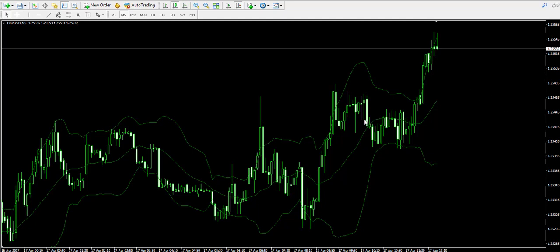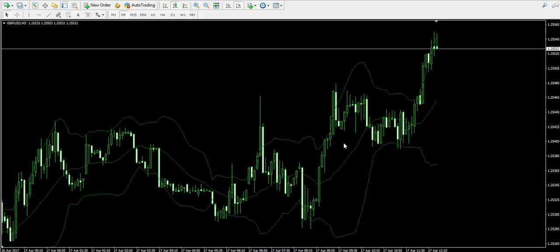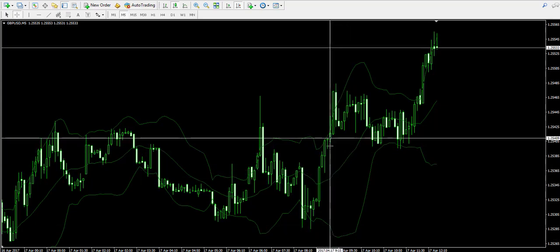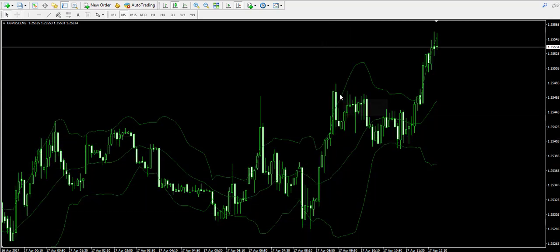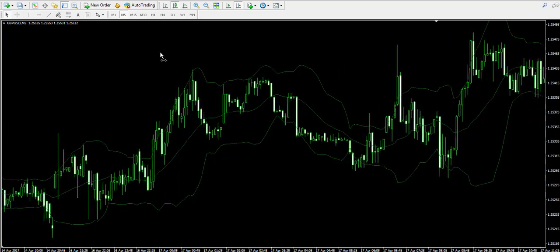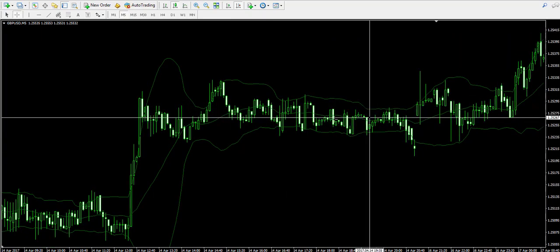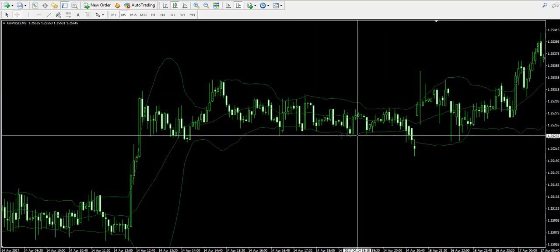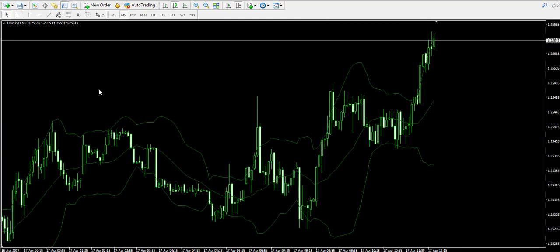When the market is volatile, the bands of the indicator are wide — there is a very big vertical distance between the two bands. And when the market is quiet, the bands are tight. Volatile market means wide bands; a quiet market means tight bands.